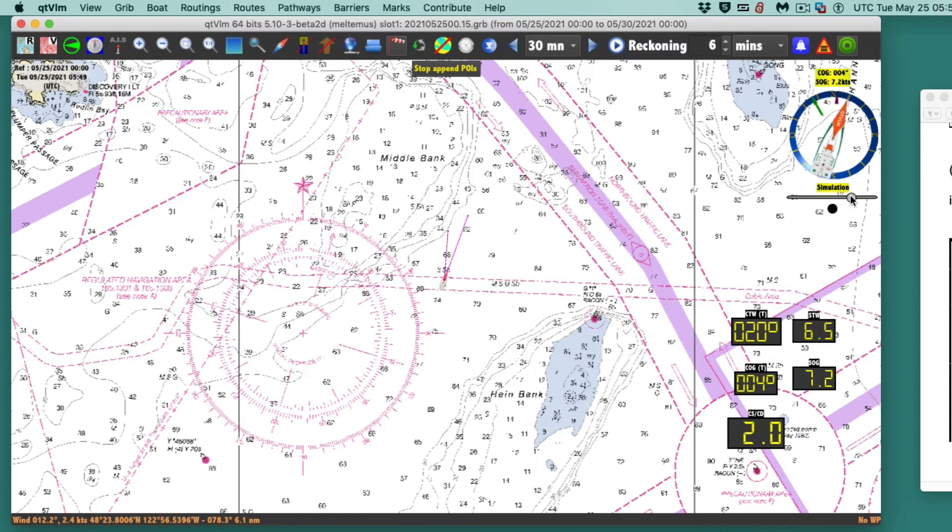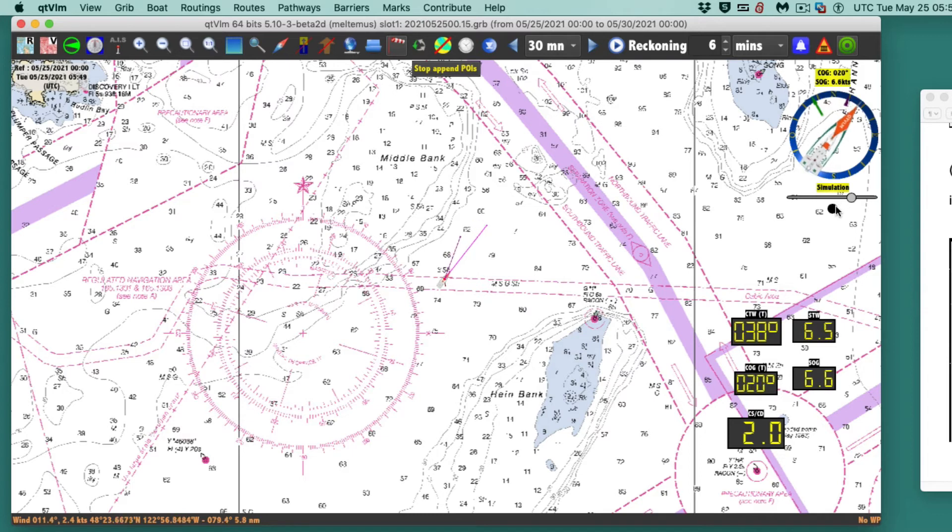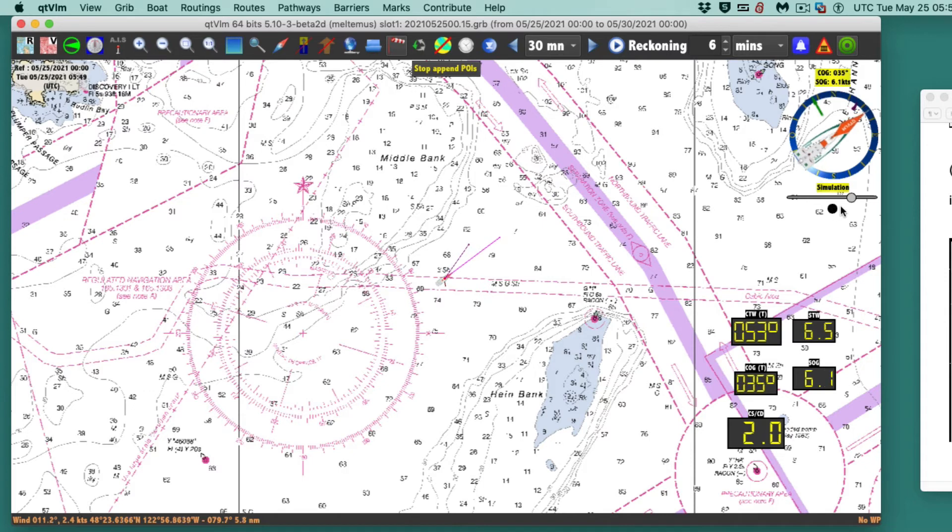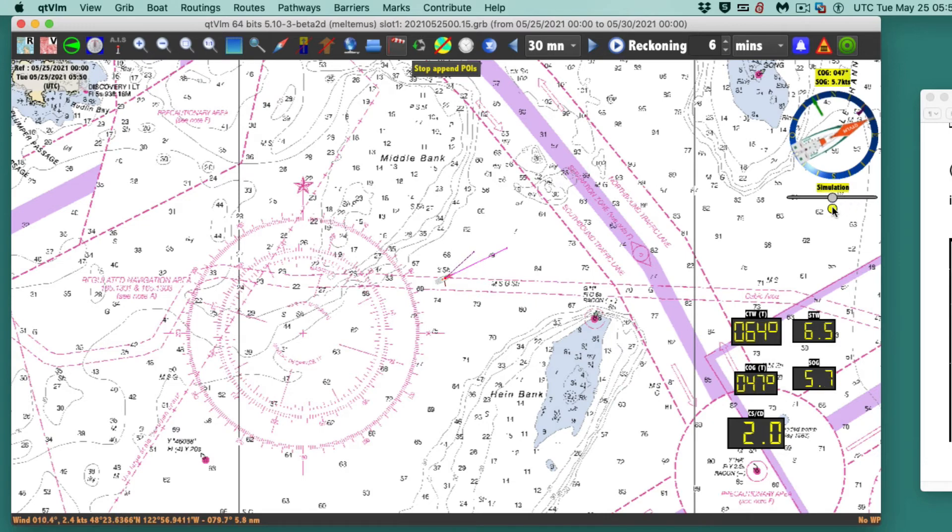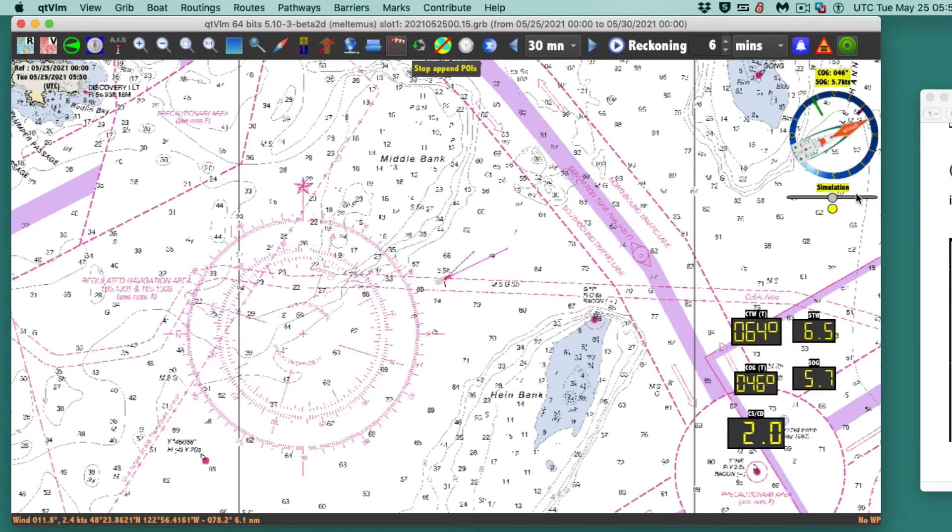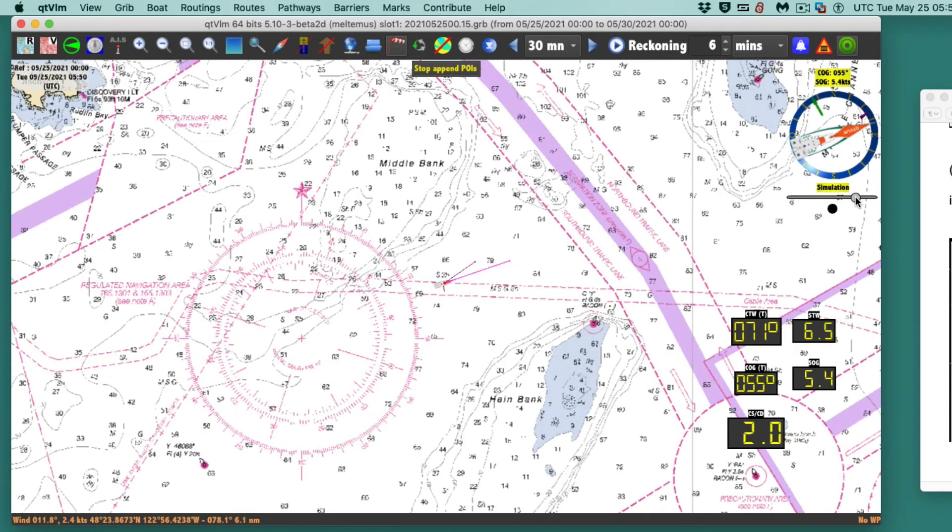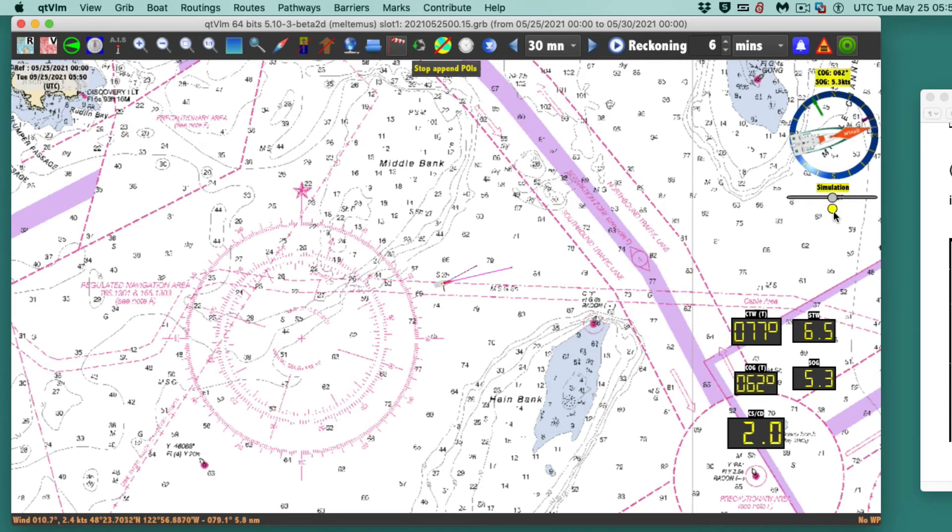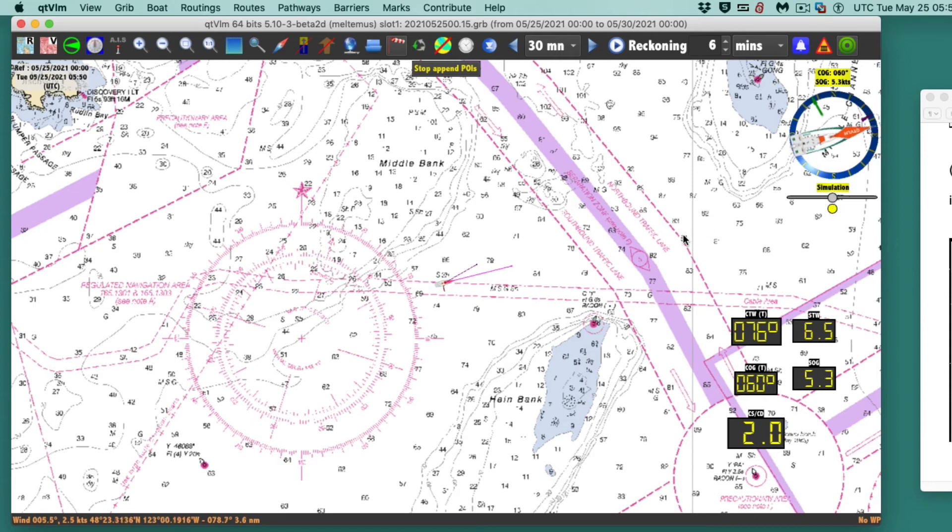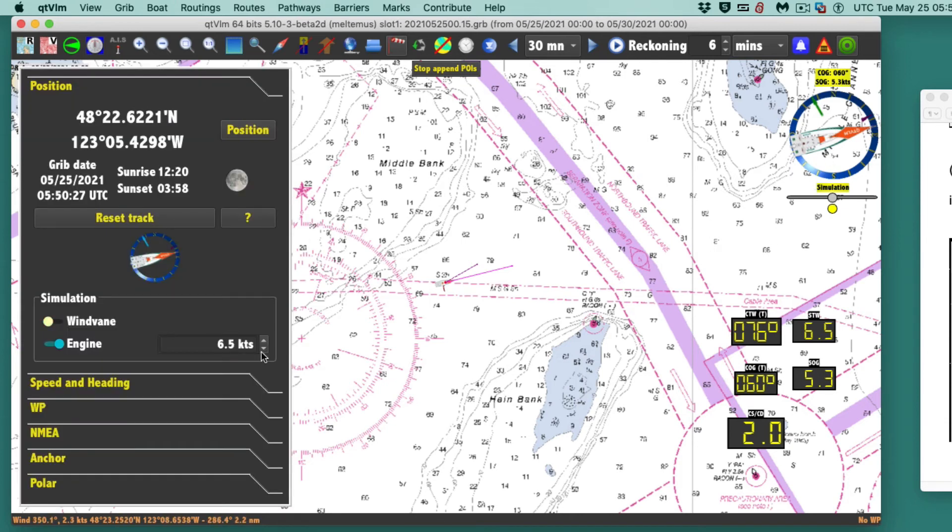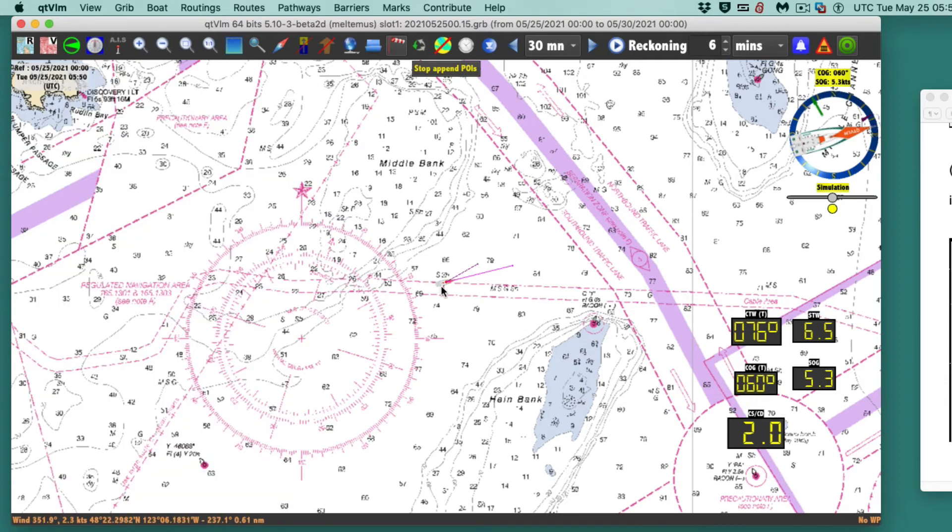I just go on here with simulation and go around to course through the water 076. I went slightly too much, well I gotta learn to drive this boat. There's 076. Now 6.5 is set under the engine, and I set the boat speed to 6.5. So that's good to go.